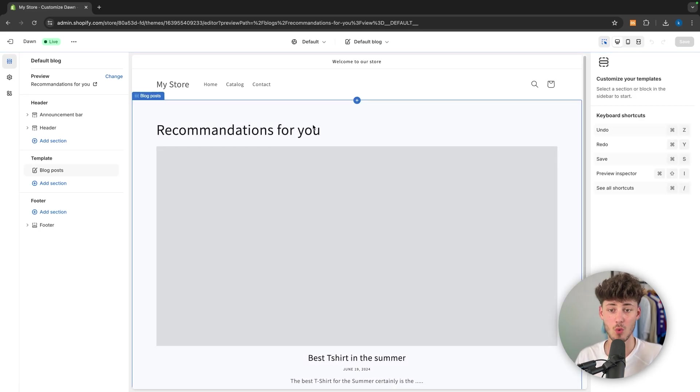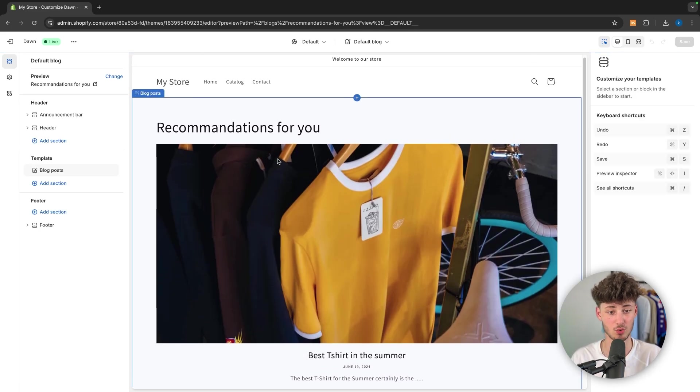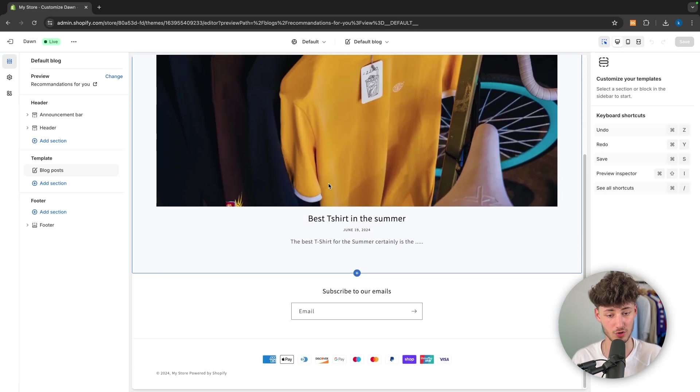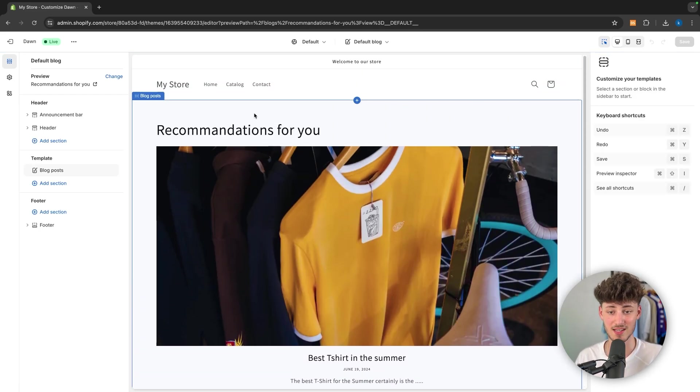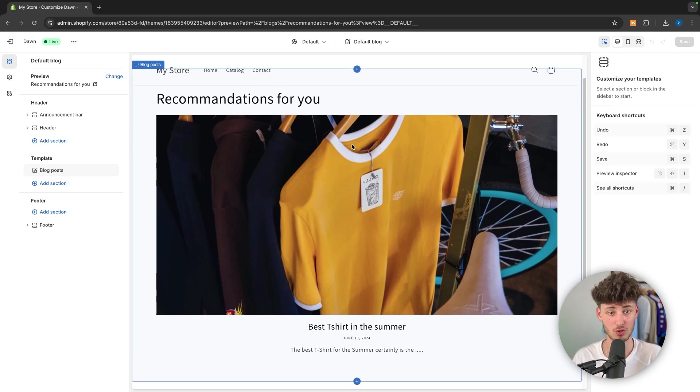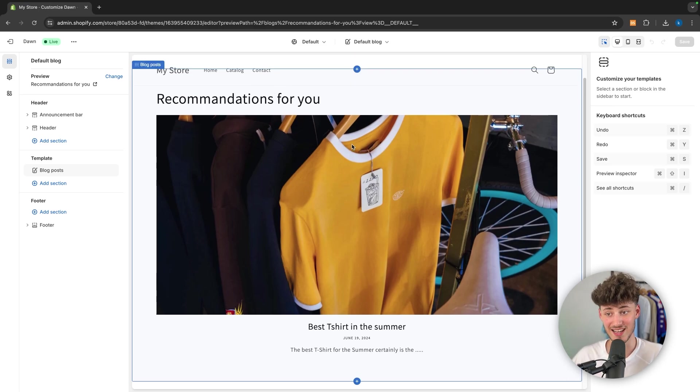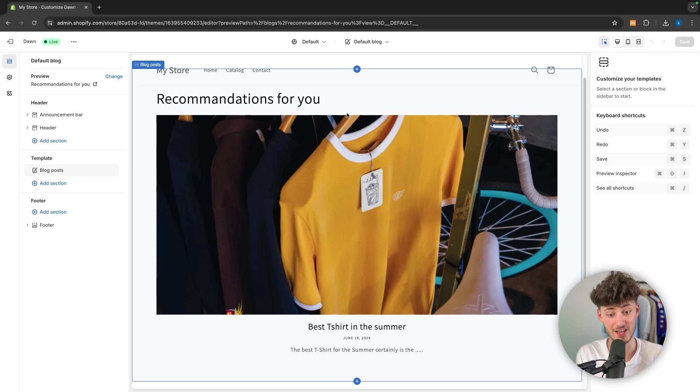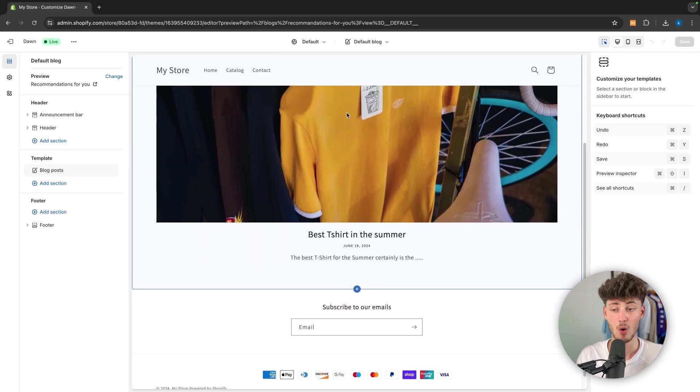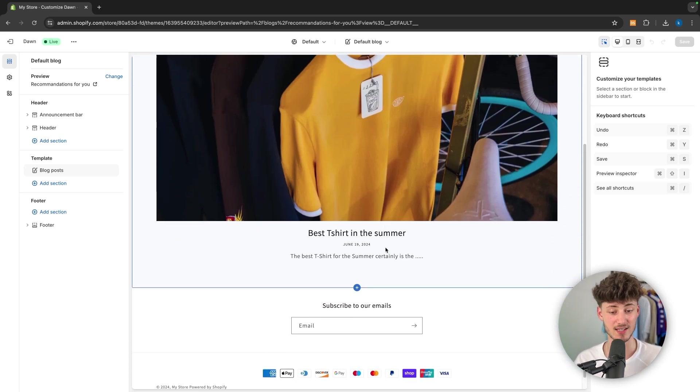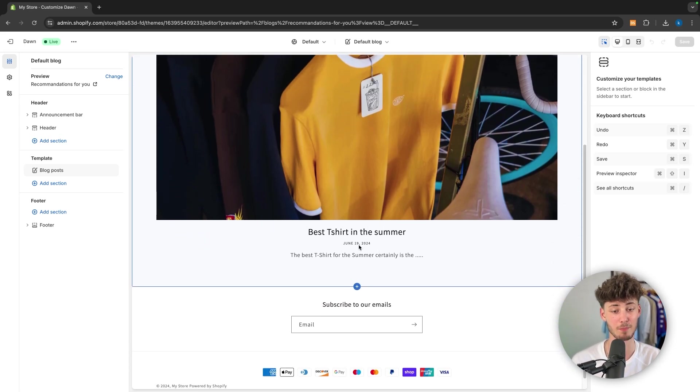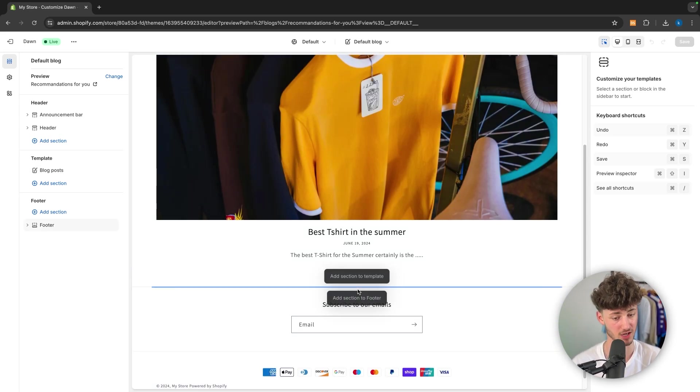we can change this to recommendations for you. And this right here basically is then going to show us all of the different blog posts inside our blog recommendations for you, which in this case only would be the best t-shirt for summer.